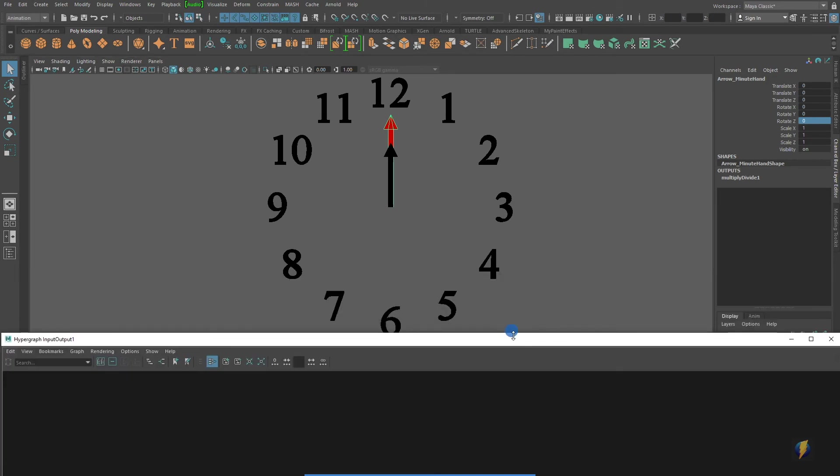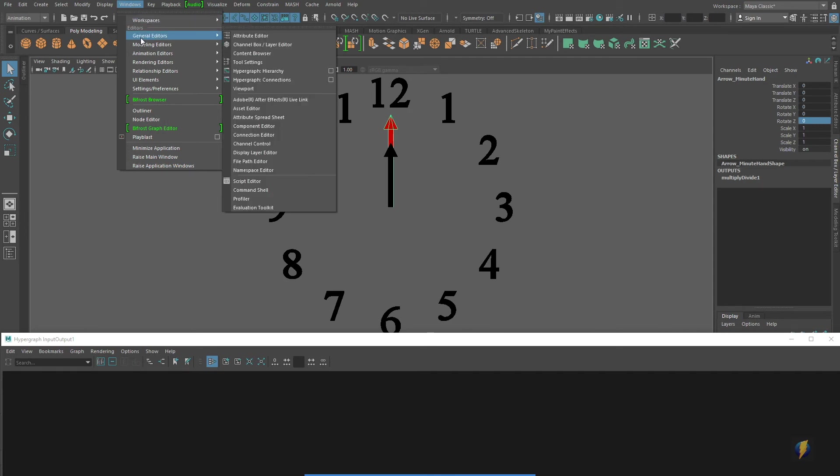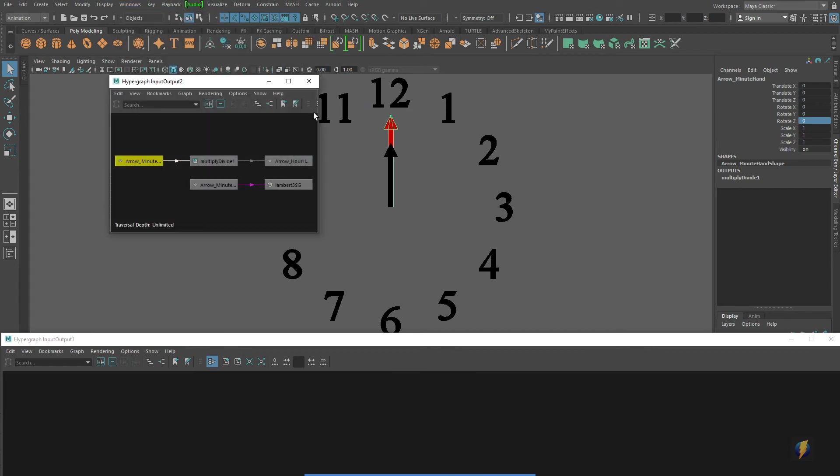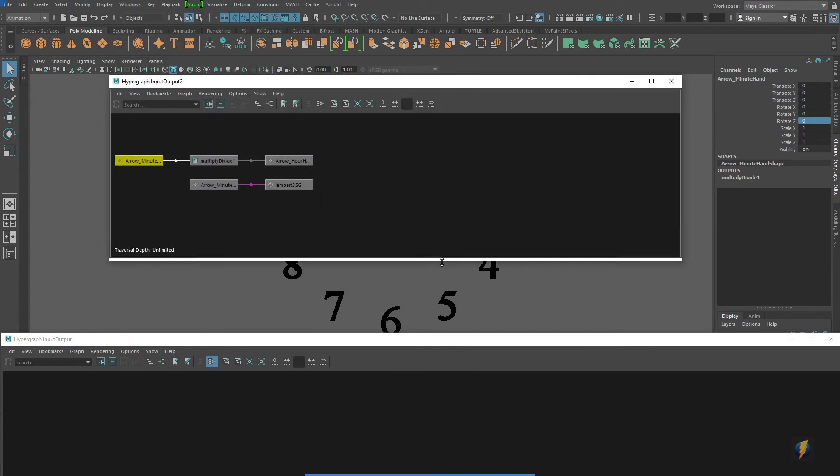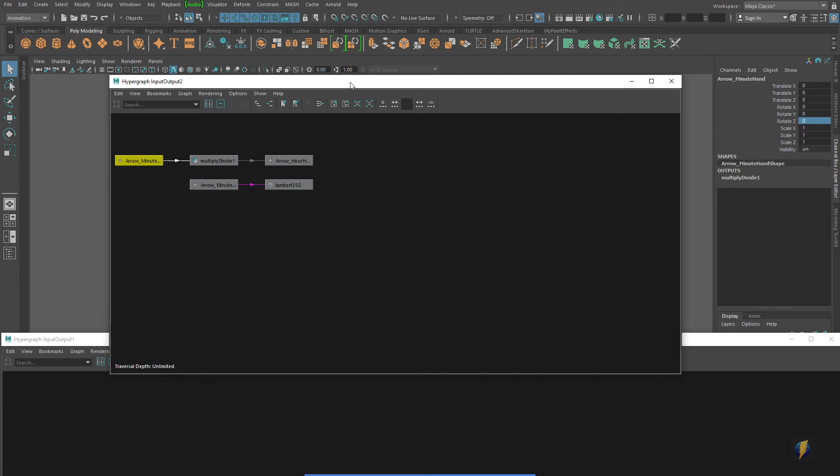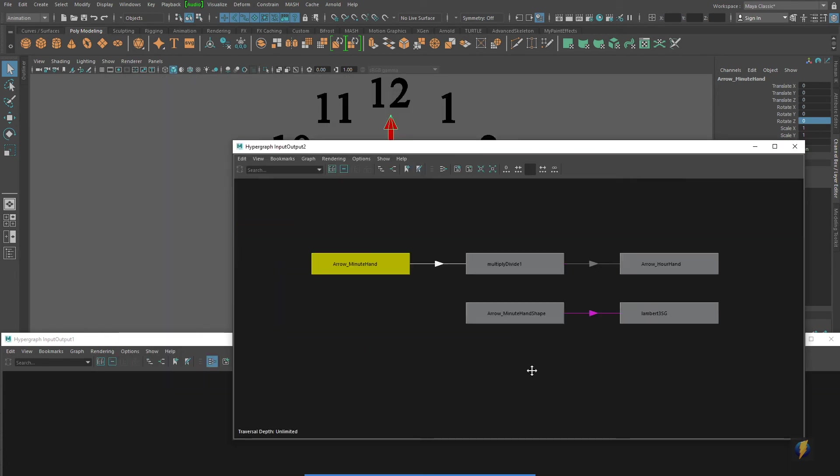And this is a great opportunity to show you the hypergraph. So I'm going to go to Windows, General Editors, Hypergraph Connections. And what I'd like you to see is that this is a convenient way of checking out your connections.